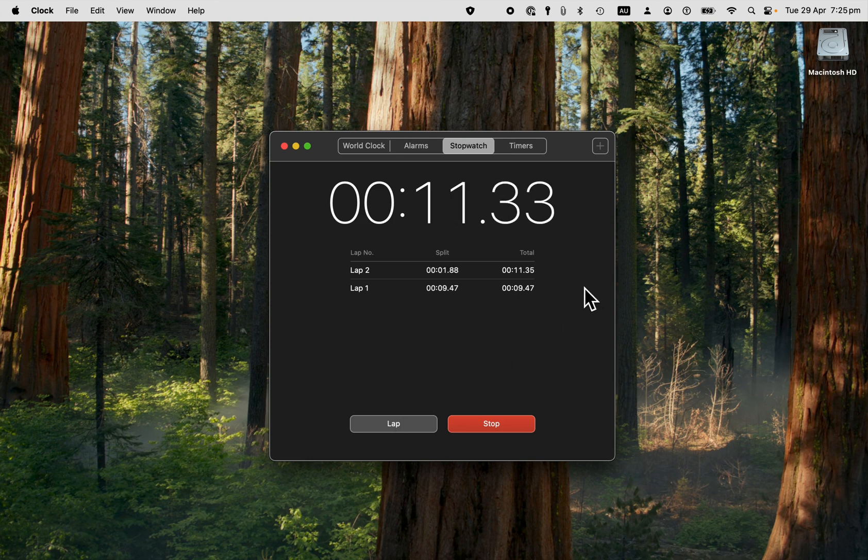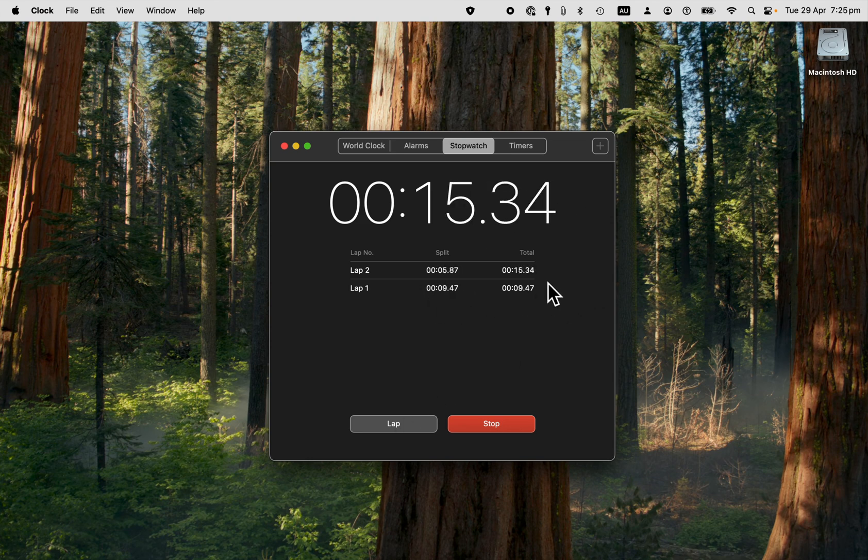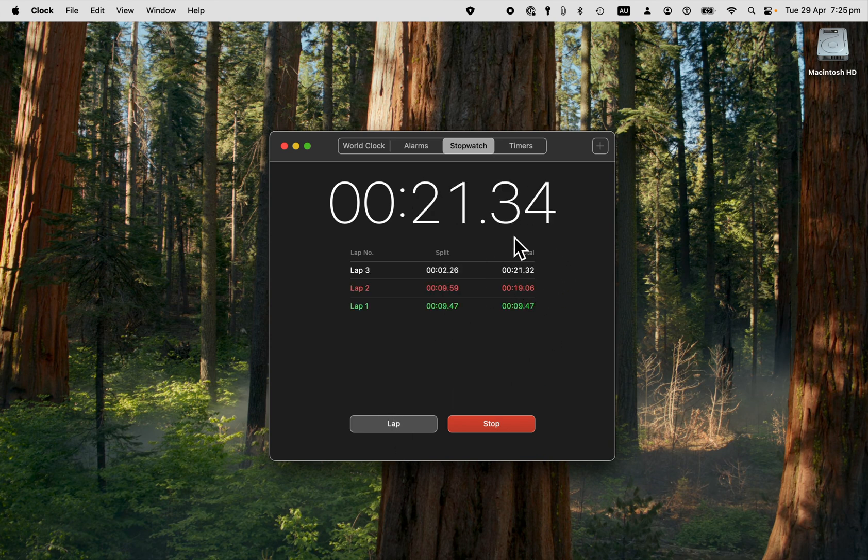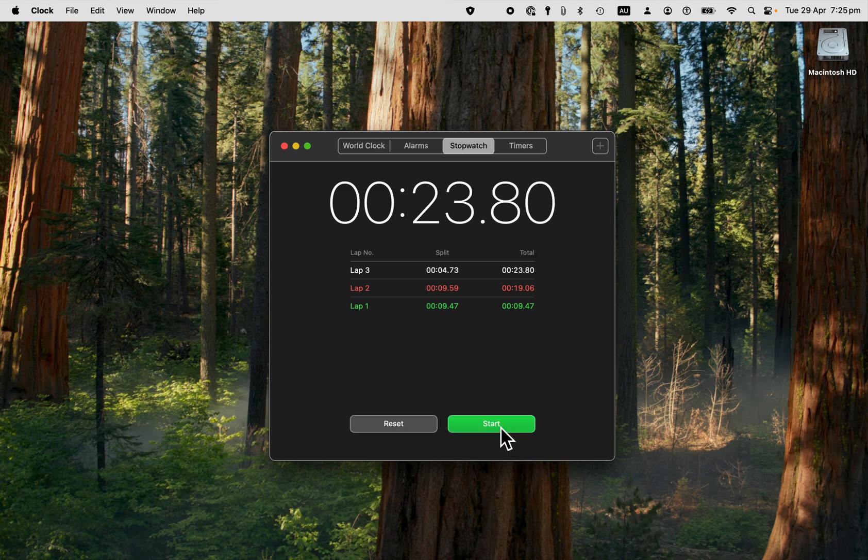And you can see that the lap button captures the time as well as the total time for each lap and then the total time that you've been running. You can always stop it there. So that is the stopwatch. And you've got a couple of options here.